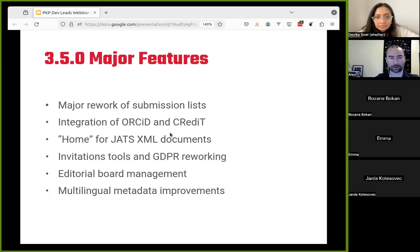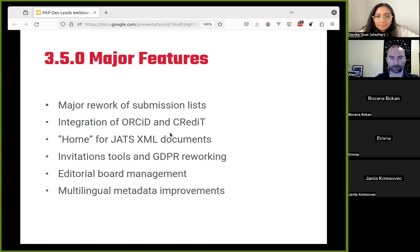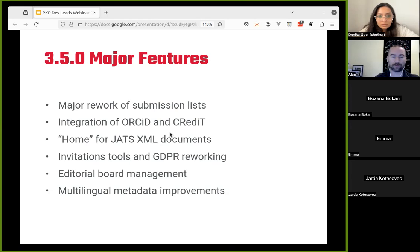Another major feature is the integration of ORCID and CRediT into the software, following a path we've been talking about for some time. When we first integrate a third-party service or standard, if we're not sure about its future as the leading standard, we'll implement it as a plugin so competing integrations can live in parallel. But at a certain point we're sure that a feature or standard is the direction the scholarly publishing community is going — and that's the case with ORCID and CRediT. Plugins can integrate to a certain degree, but especially for UI/UX it's really hard to make a plugin as smooth as a built-in feature. So starting with 3.5, we'll be building ORCID and CRediT both into the system.